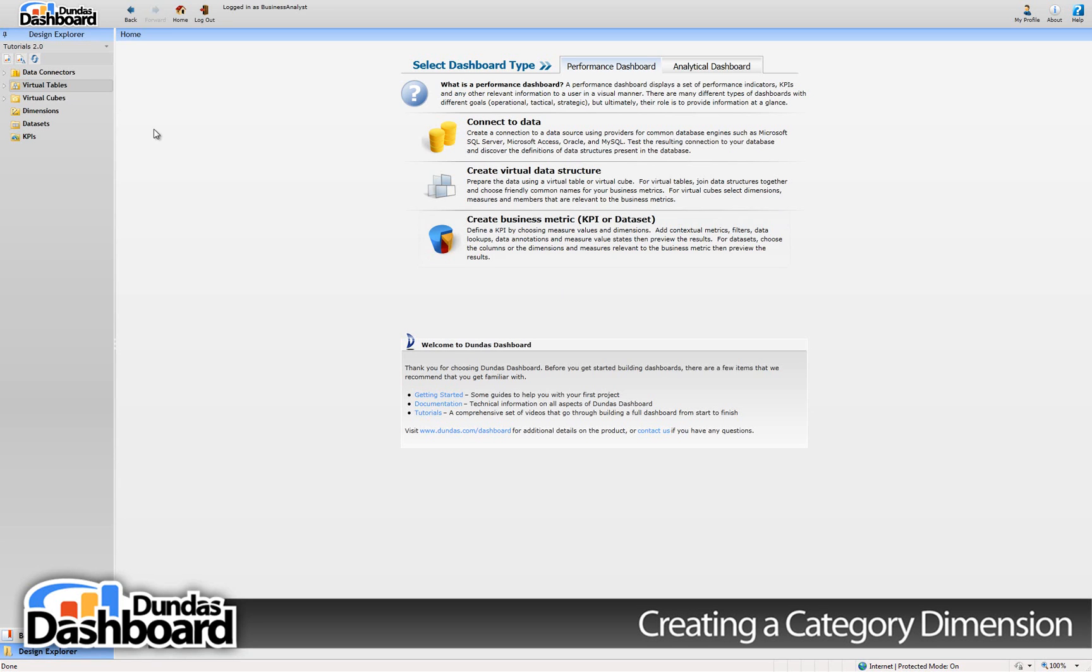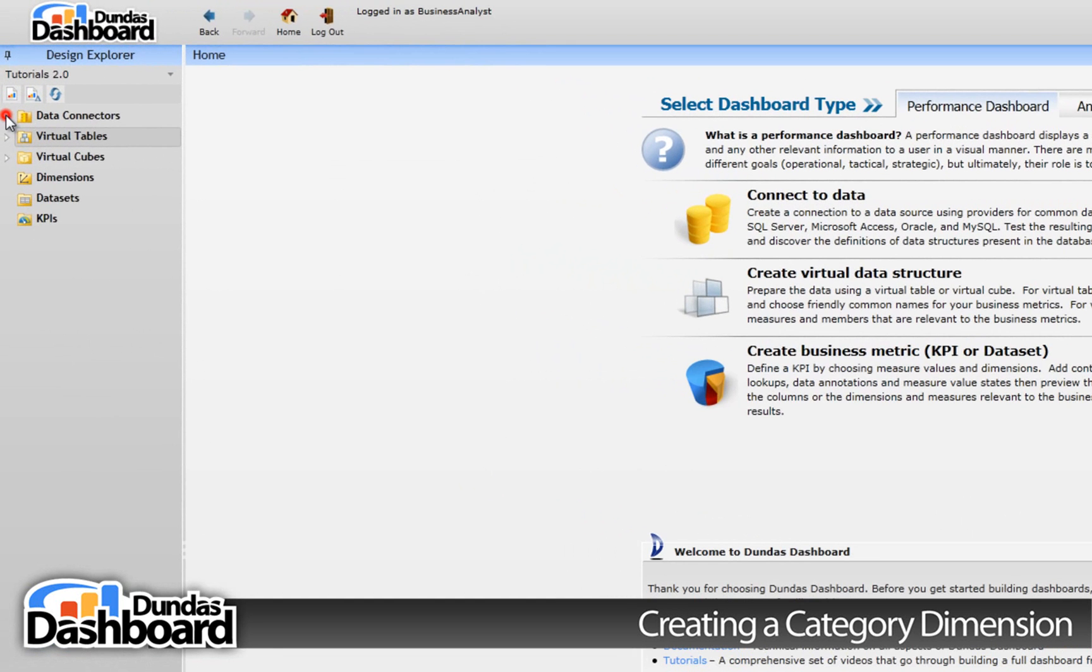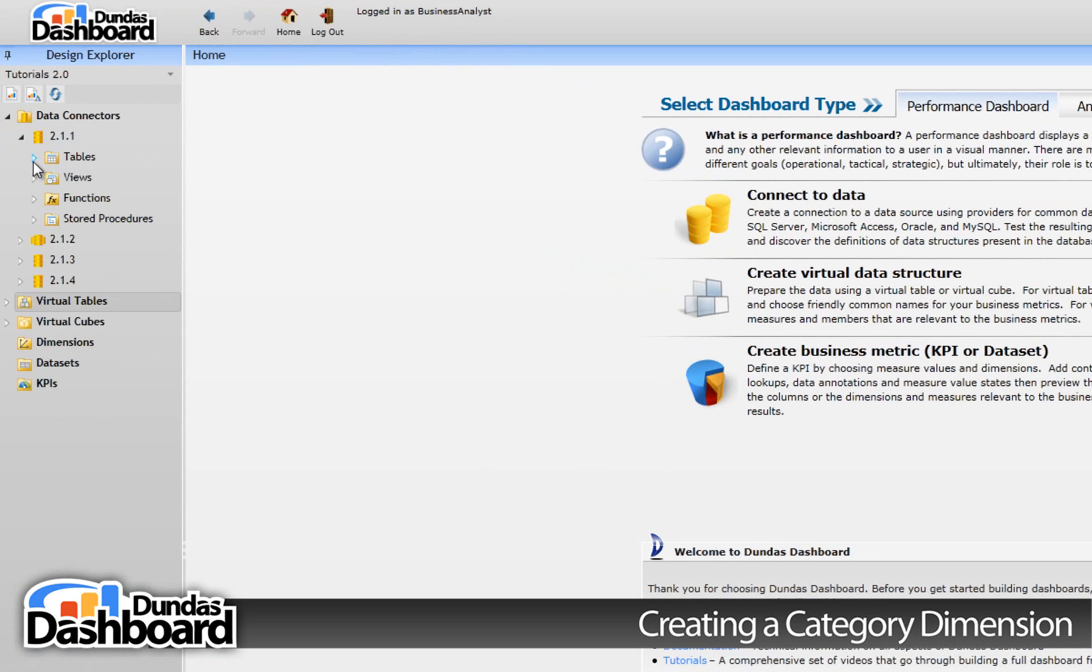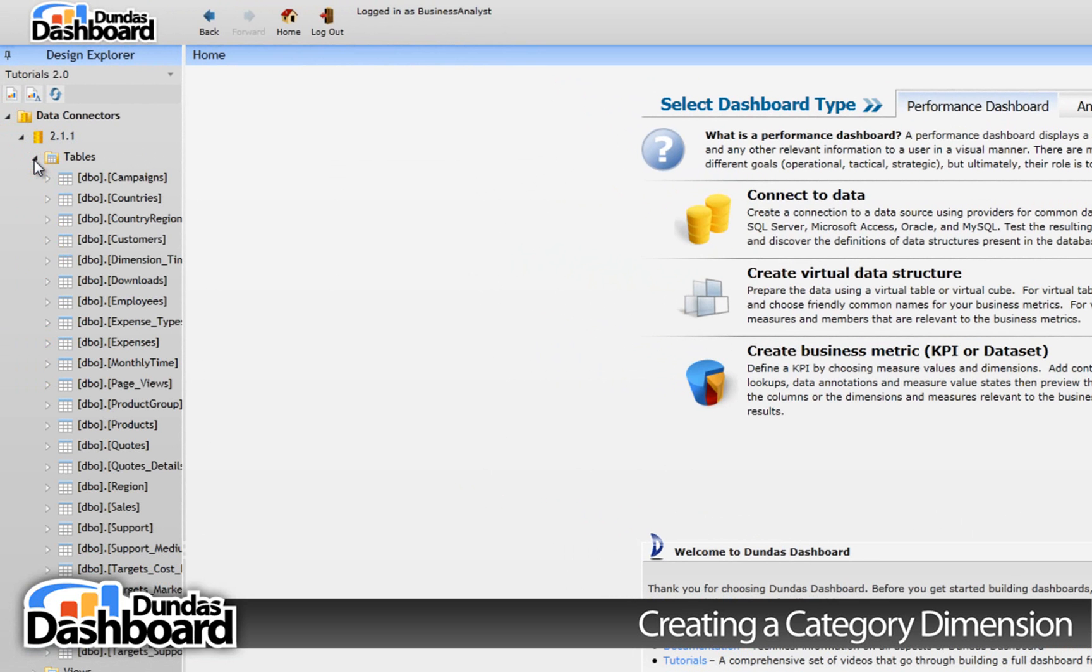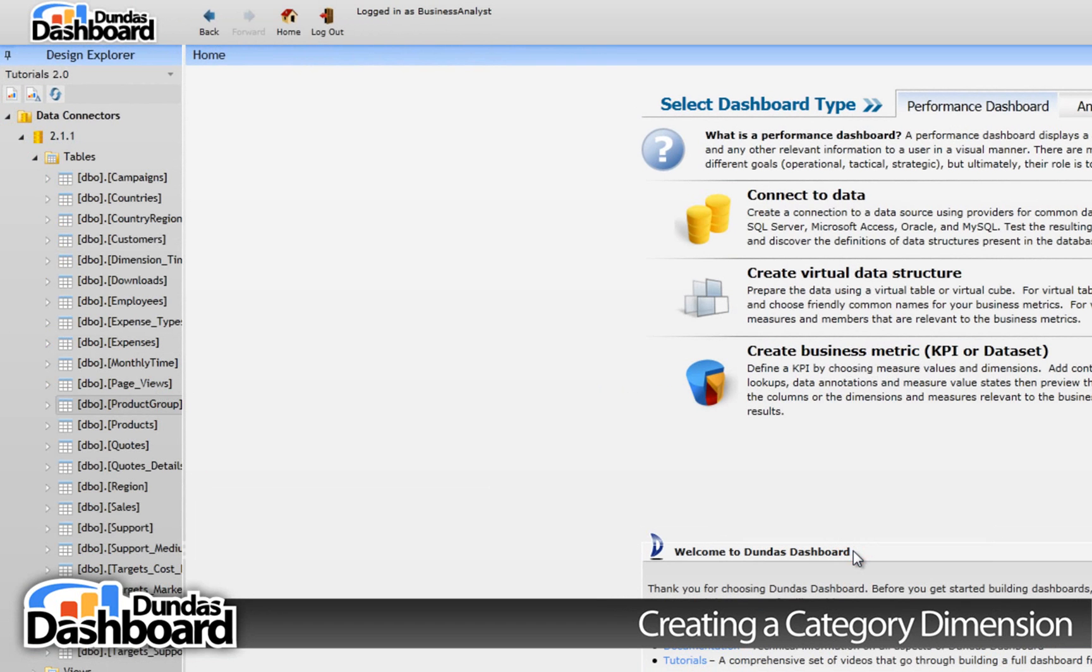Before we can start making a dimension, we need to create a couple of virtual tables. We're going to create virtual tables straight from the 2.1.1 data connector. In particular, we'll be using product groups and products.